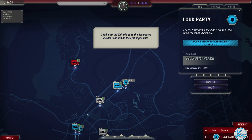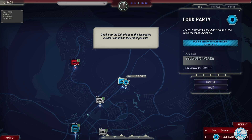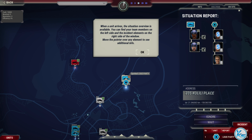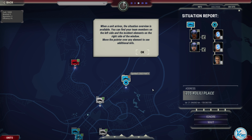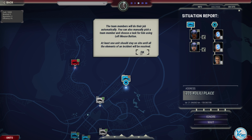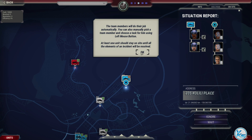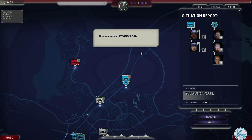Good. Now the unit will go to the designated incident. When a unit arrives, the situation overview is available. The team members will do their job automatically. You can also manually pick a team member and choose a task for him. Now you have an incoming call.